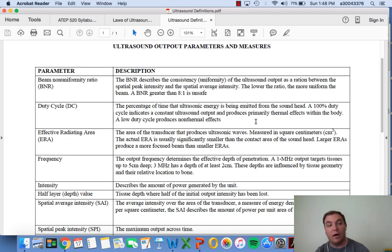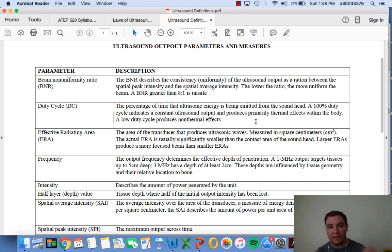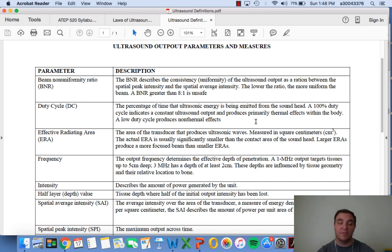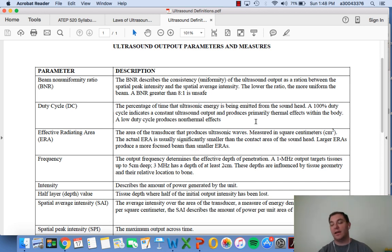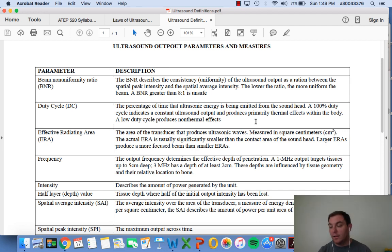A 100% duty cycle indicates constant ultrasound output and produces primarily thermal effects. A low duty cycle produces non-thermal effects. If you want thermal effects on a hamstring, use 100% duty cycle. But if you just sprained your ankle and don't want thermal effects because heat during acute injury is a no-no, you could use 10% or 25% duty cycle. Almost every machine has 25, 50, and 100% duty cycle options.